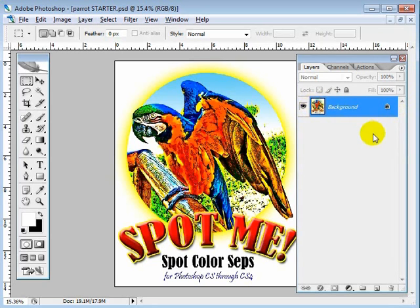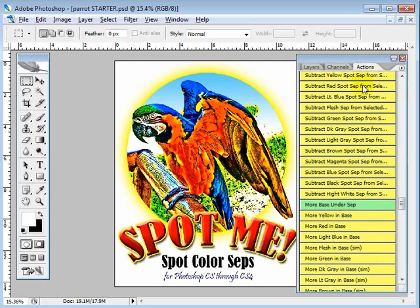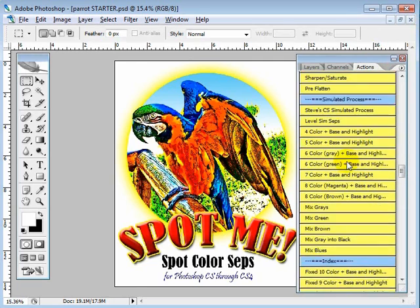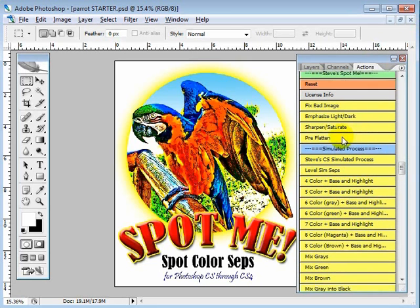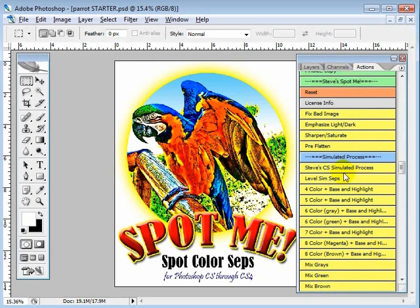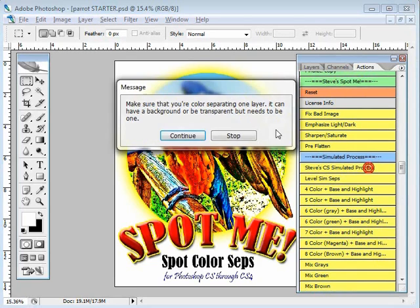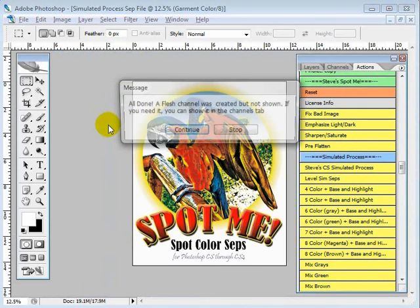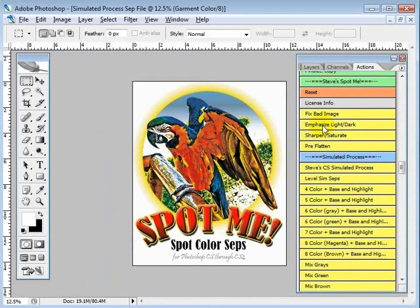Make sure that we're working on one layer. It can be a background layer, it can be a transparent layer, but it just needs to be one. I'm going to go over to the actions. This is the whole entire banana right here, and we're going to go to Steve CS simulated process. It's a quick process. You can see that the image will be done really quick. And as you can see, it was done really quick.